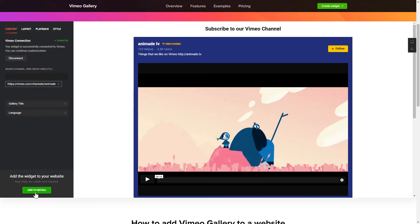To display Vimeo videos on your website, you have to connect to Vimeo and add one of the supported public sources on the Content tab.